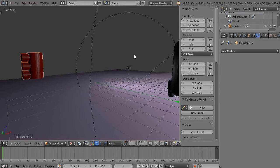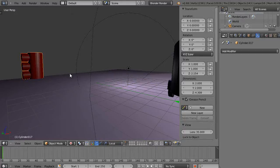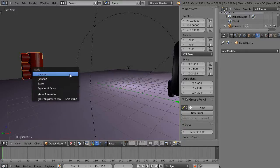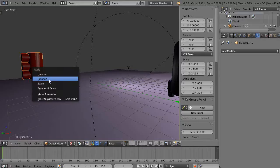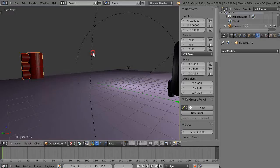And then you can do the same thing with the scale. So it kind of sets these as a default rotation, location, and scale, and I use this all the time. Okay, alright, well that's it for now, and I'll see you in the next lesson.